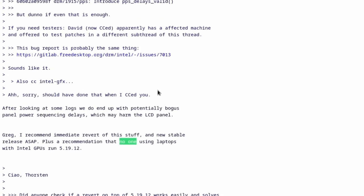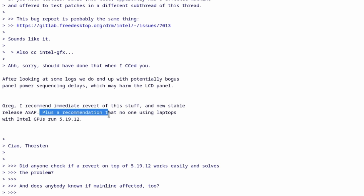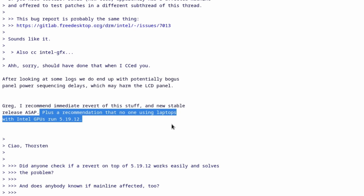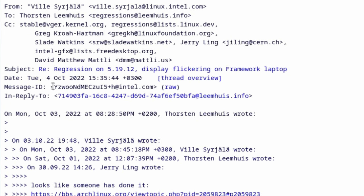Obviously, that happening for just a little bit is not going to be an issue. But if you left your laptop open and let it flash like that for a long time, it can cause some damage. And here we have an Intel developer that actually works on this kernel who says, Greg, I recommend immediate revert of this stuff and a new stable release ASAP, plus a recommendation that no one using laptops with Intel GPUs run this kernel version.